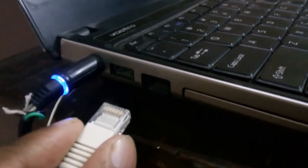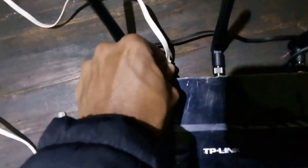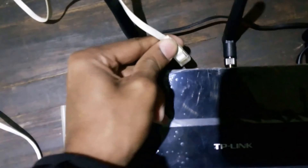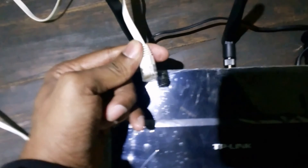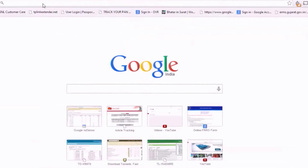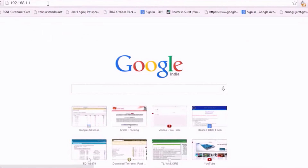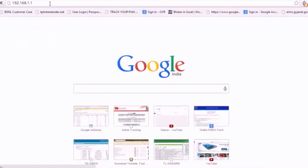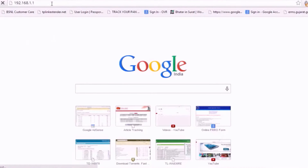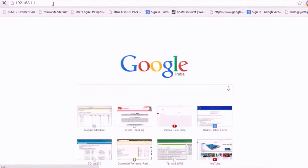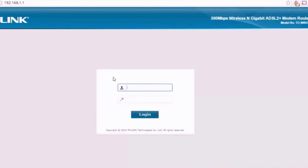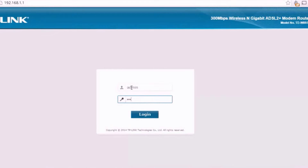Now disconnect the LAN cable from the computer and router. On the browser, type your gateway IP — it is your router IP. Enter your username and password.